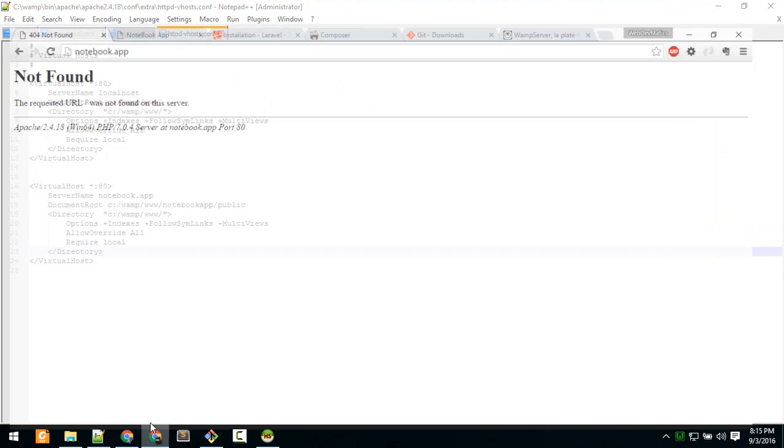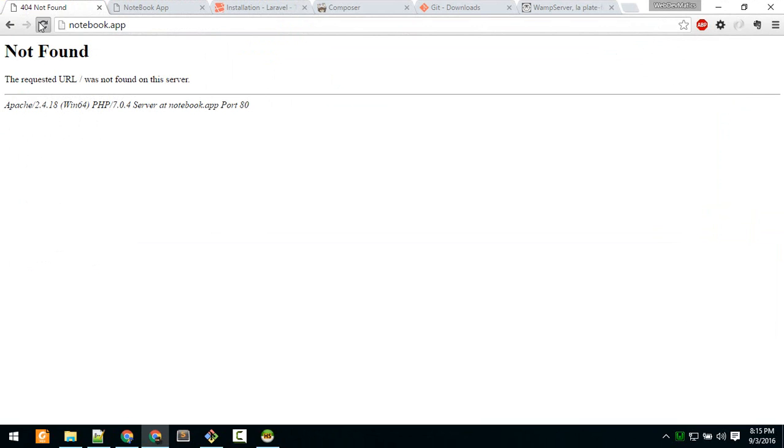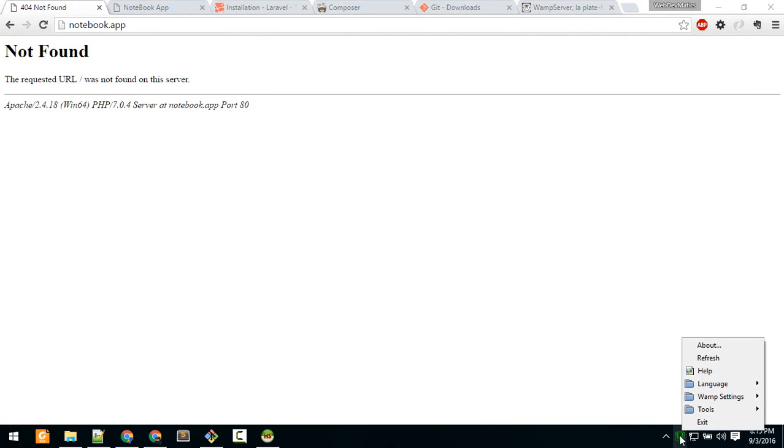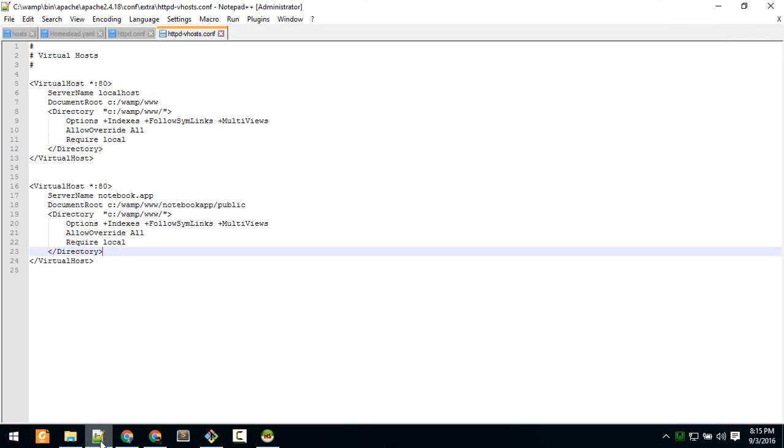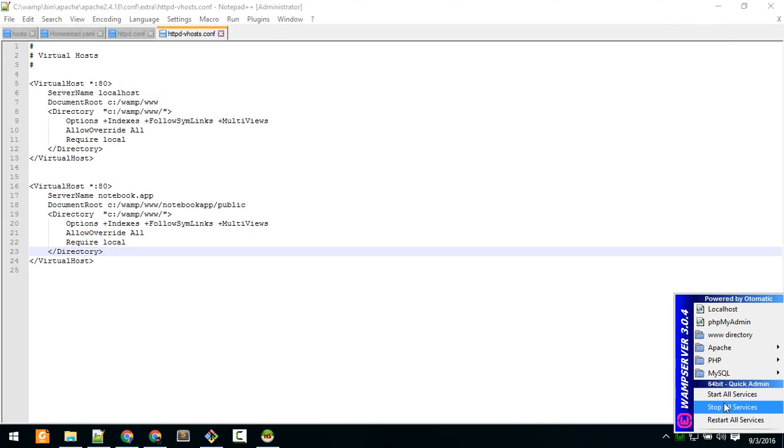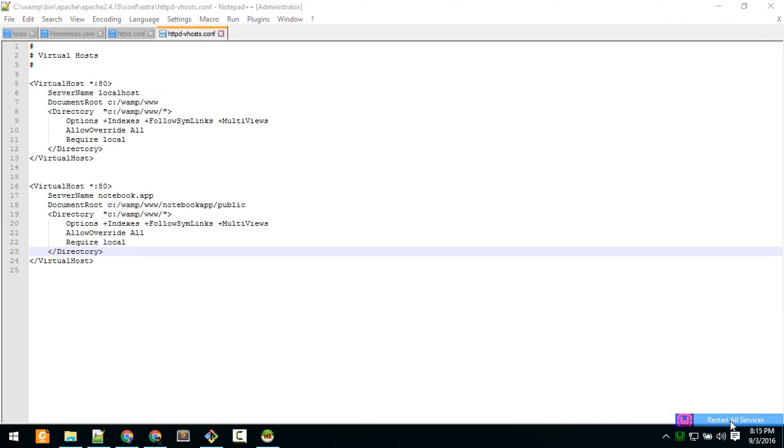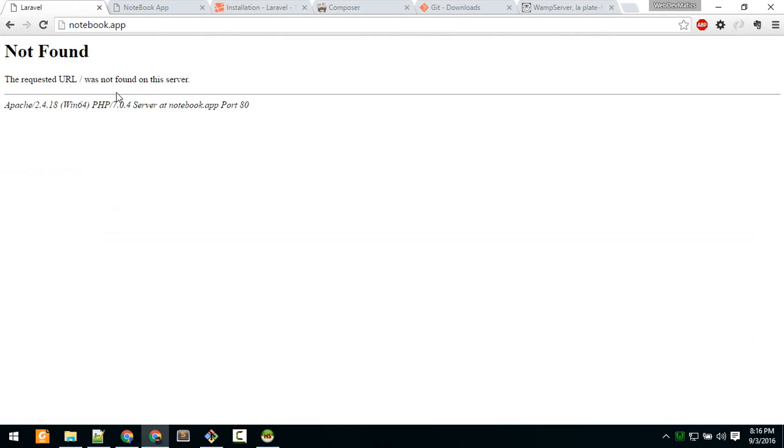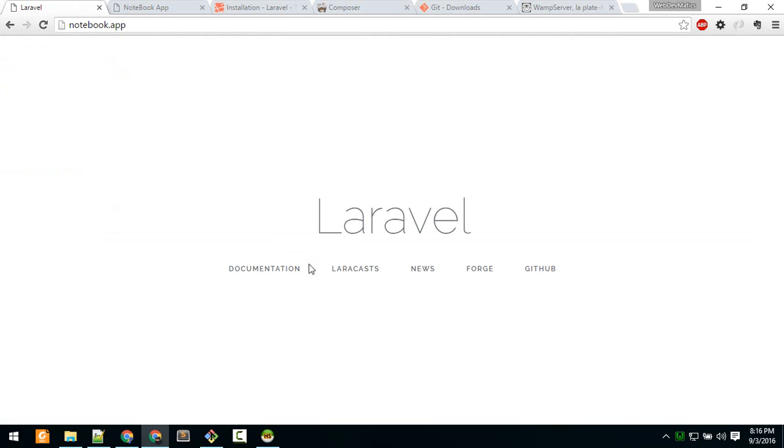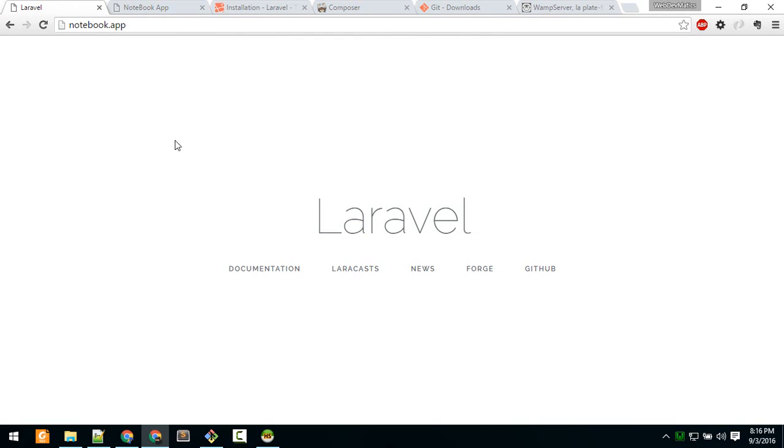After configuring the file, restart WAMP - restart all services. Now you see the app with this clean URL rather than typing a whole lot of things. Now your project is set up. Let's learn something about routing next.